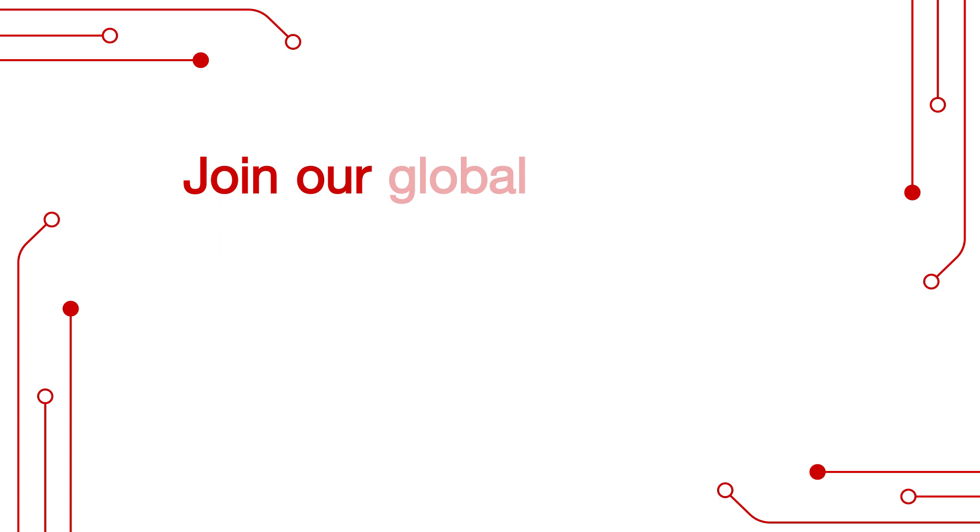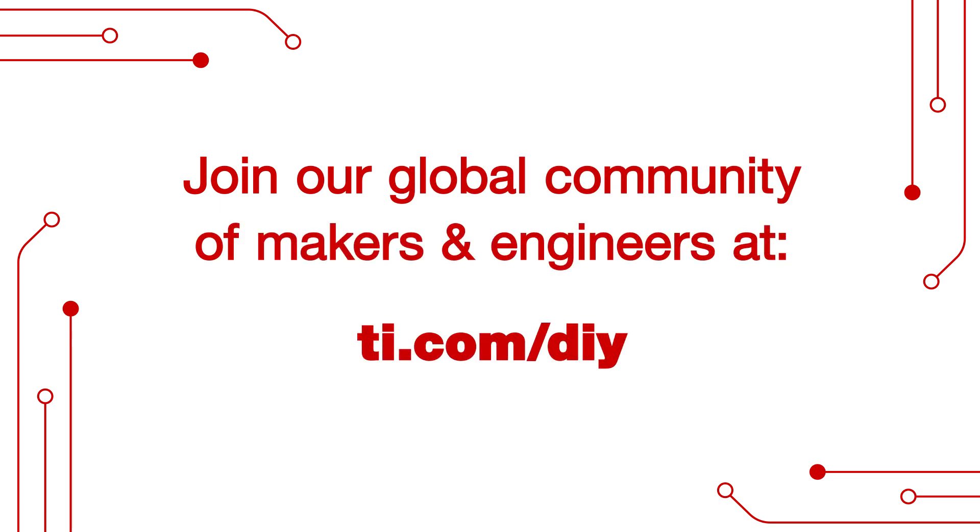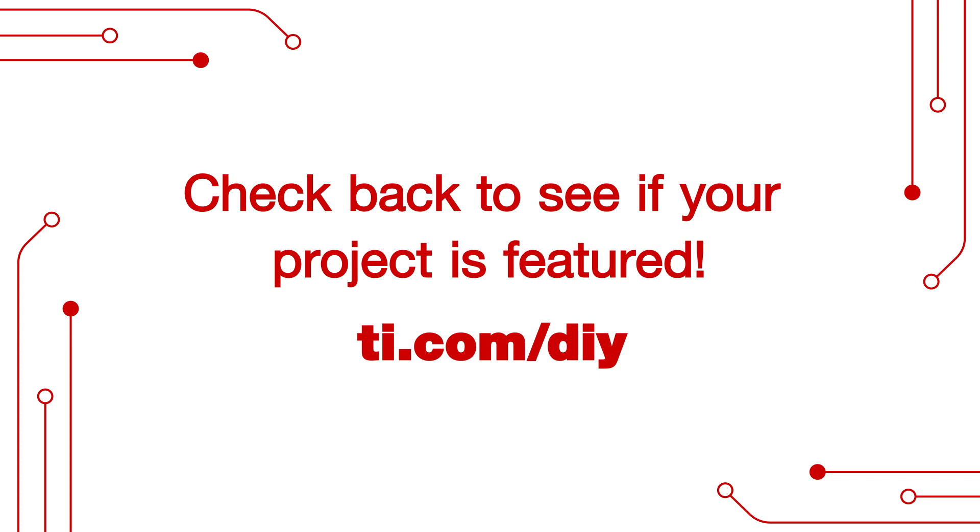Join our global community of makers and engineers at ti.com/diy and check back to see if your project is featured. We'll see you soon.